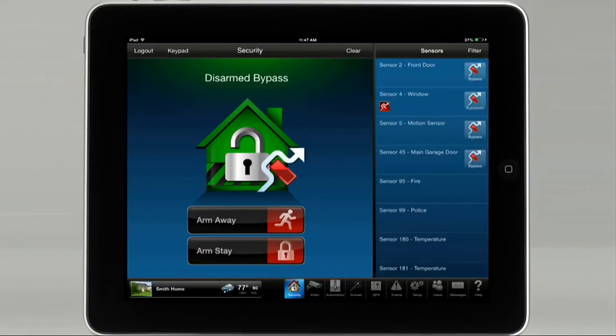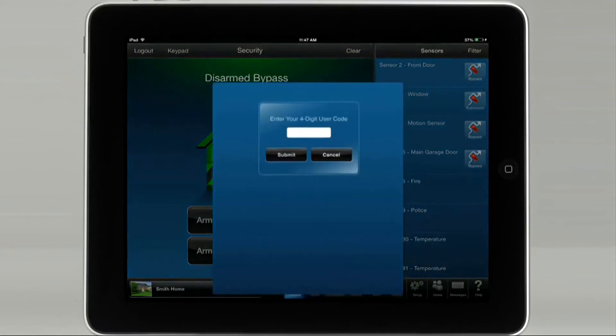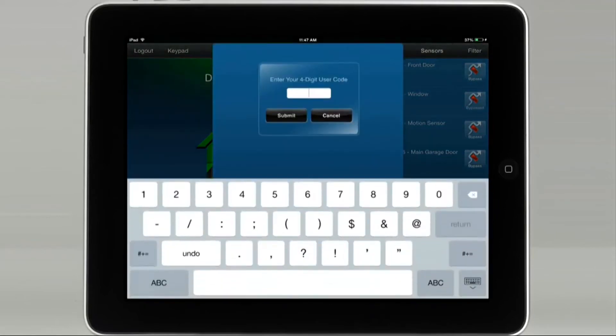Now you may arm the system bypassing this sensor. Enter your user code, then tap submit.